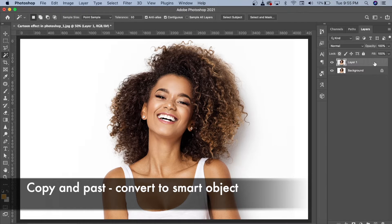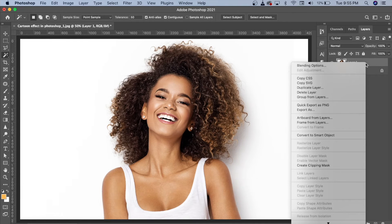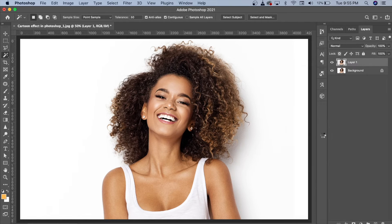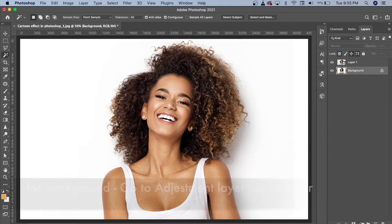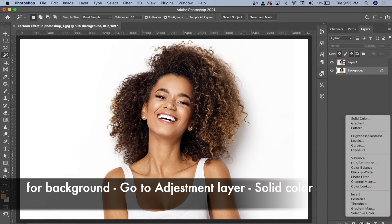We will copy and paste it. After the body, we will convert it to a smart object so we can see the effect. After that, we will come to the layer and create a background. For that, we will go straight to the arrangement layer.